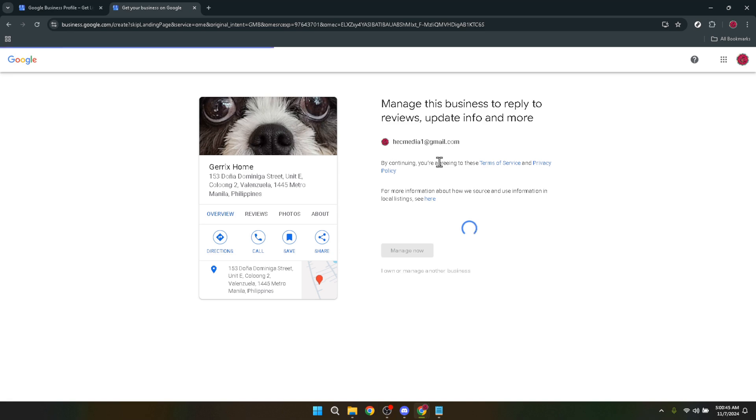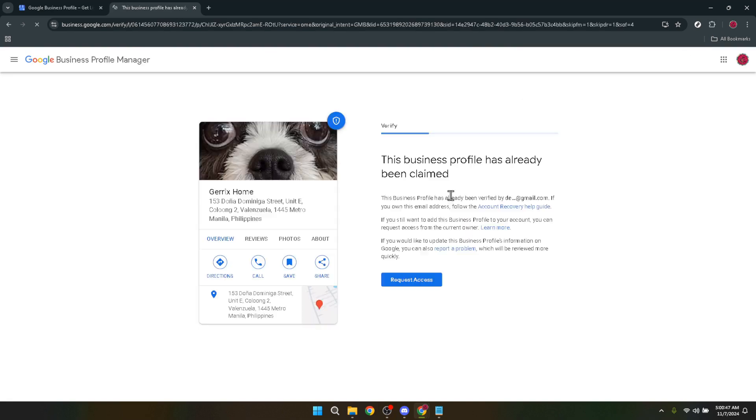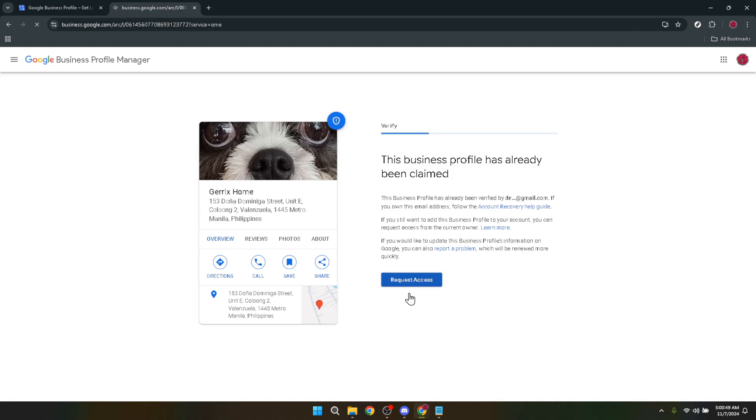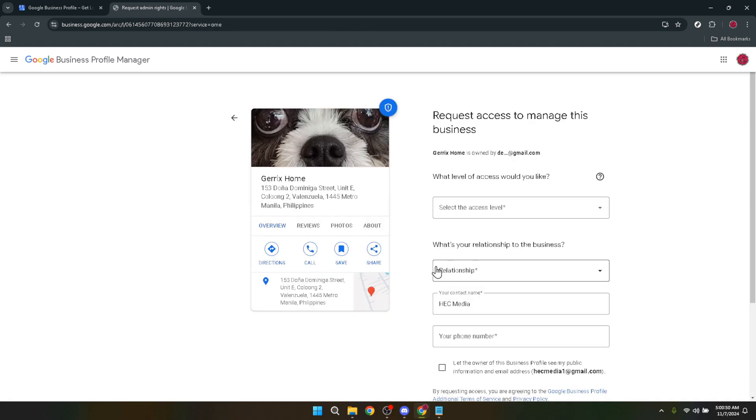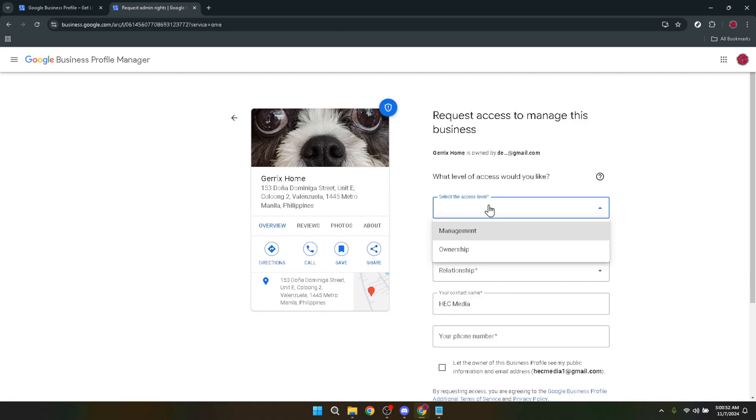Following this, your next move is to click on request access. This is a crucial step that kicks off the process of claiming your business. It's essentially you knocking on Google's door saying, hey, that's mine and I'd like to manage it, please.